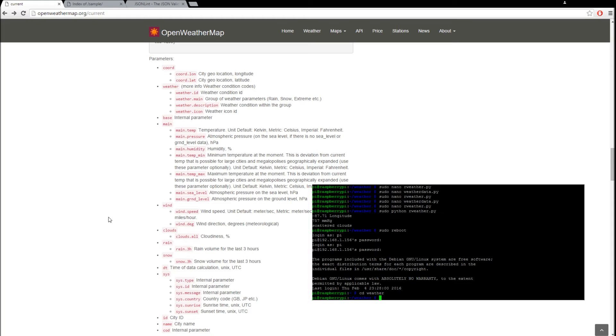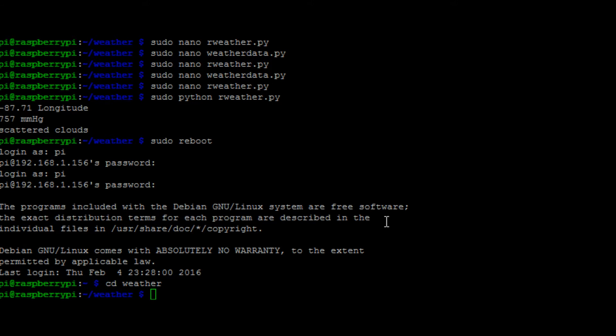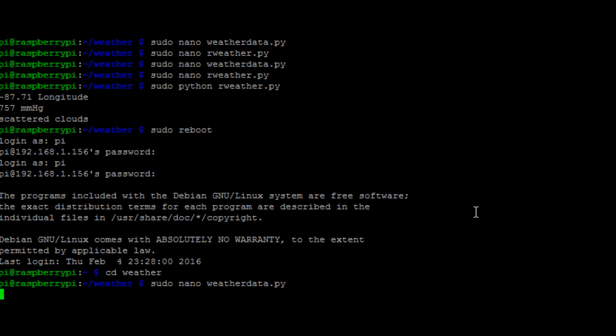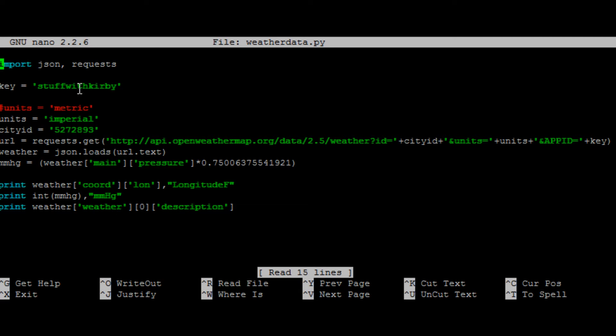Alright, so we're back. I'm in my weather folder. I'm going to show you the file. So you see here, the first thing we do is we import JSON and requests. And then here we have our key. This isn't my key, I'm not showing that. So you'll get your own key and then you can put it in this spot.